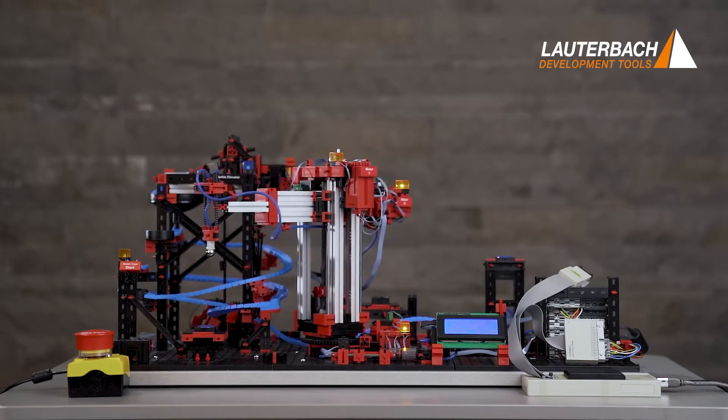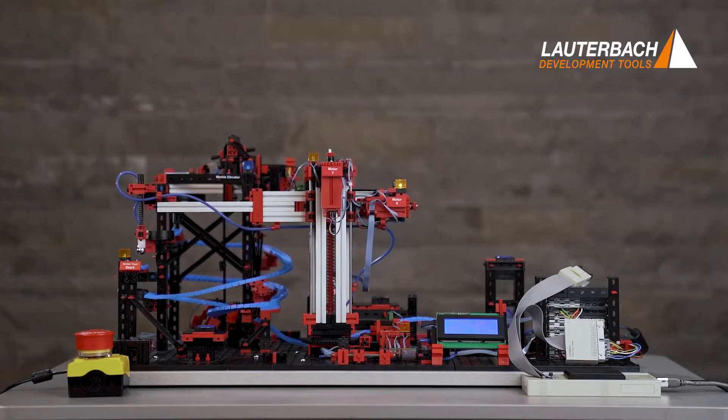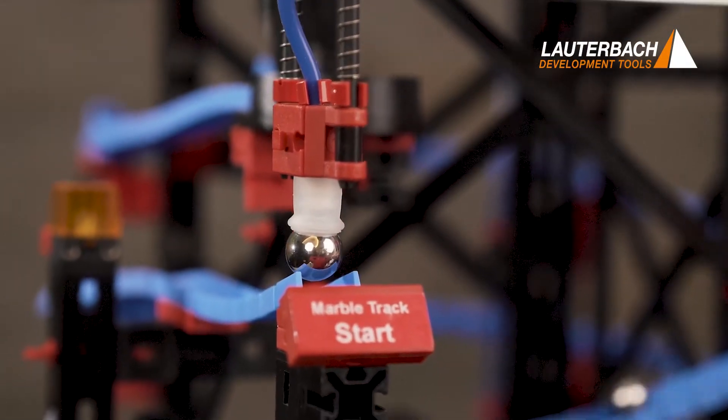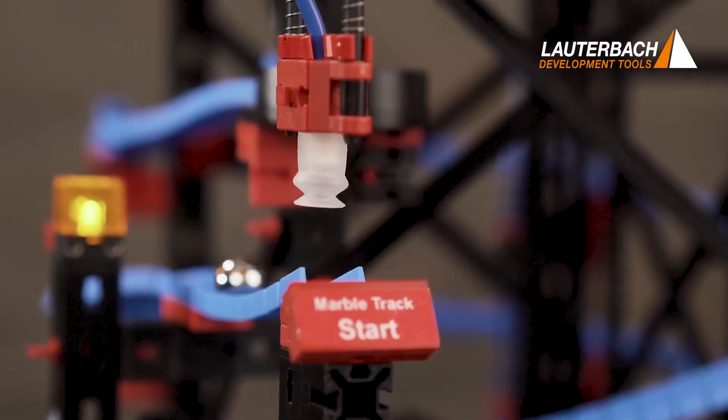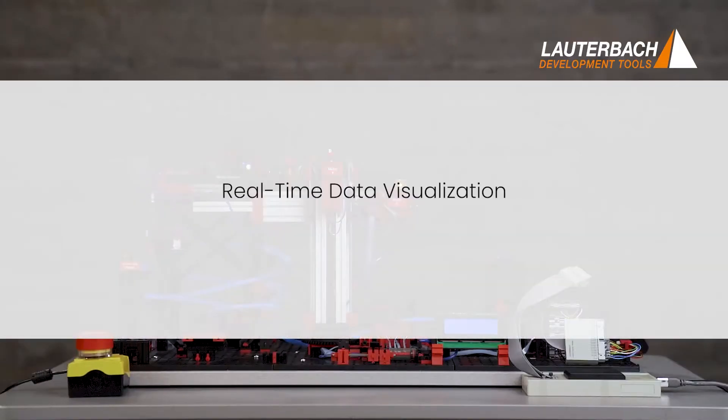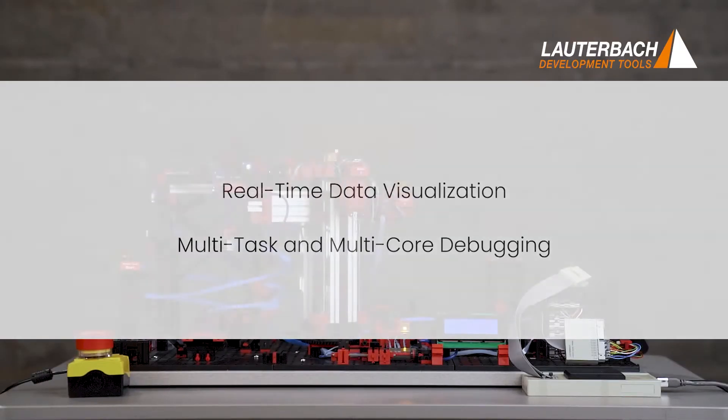At Lauterbach, we propose a complete set of analysis functions. With the Trace32 PowerView software, you can visualize the data in real-time and debug several tasks and even several cores in parallel.